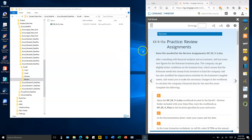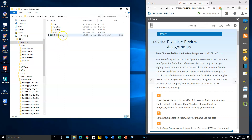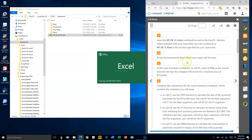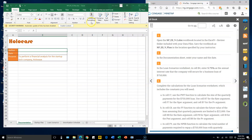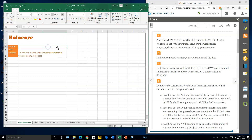Excel Chapter 9 practice review assignment number one: copy 9-2 from your student data files folder into your working folder, and then rename it as Plan Number Two. Enter your name and the date.